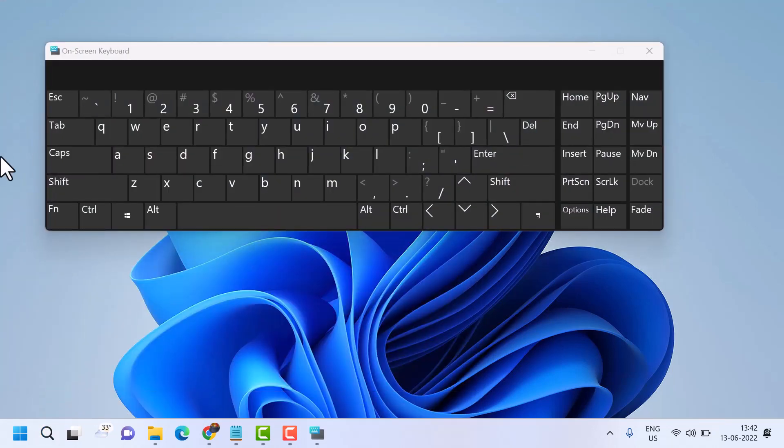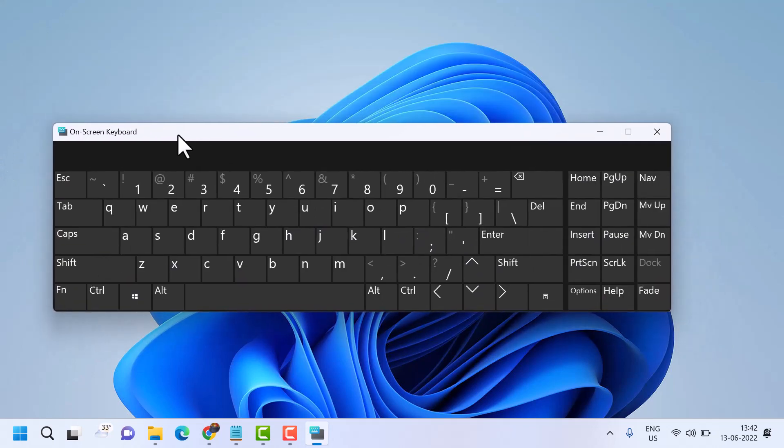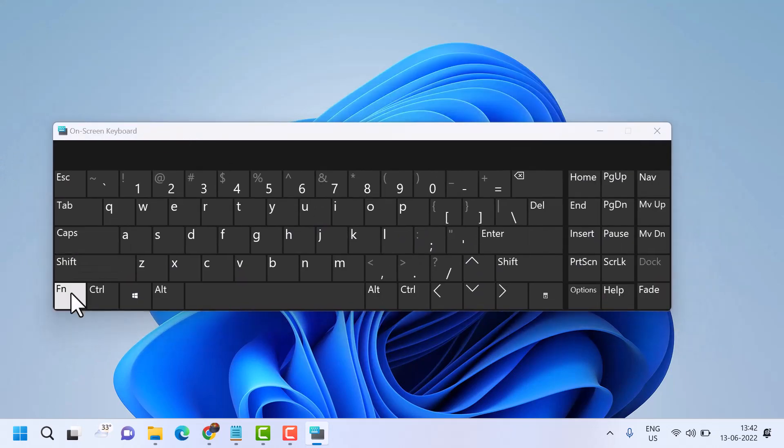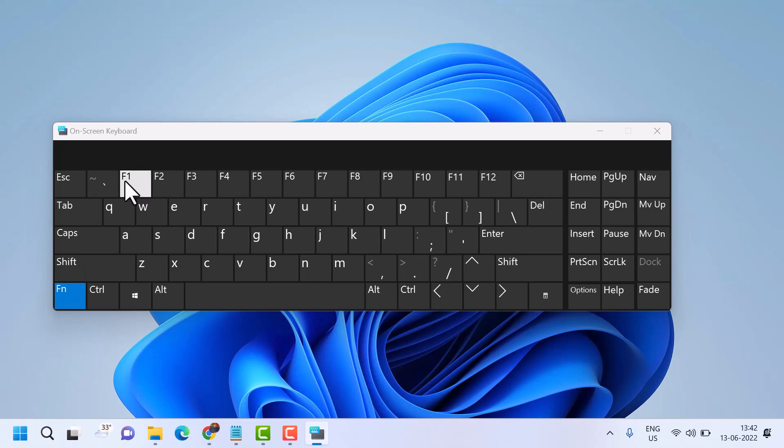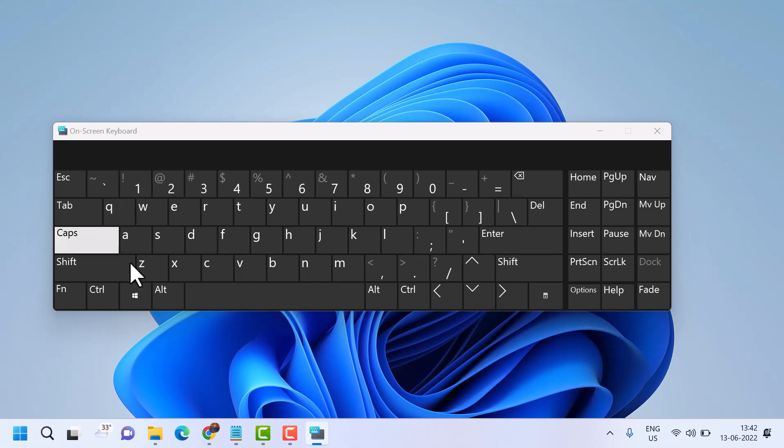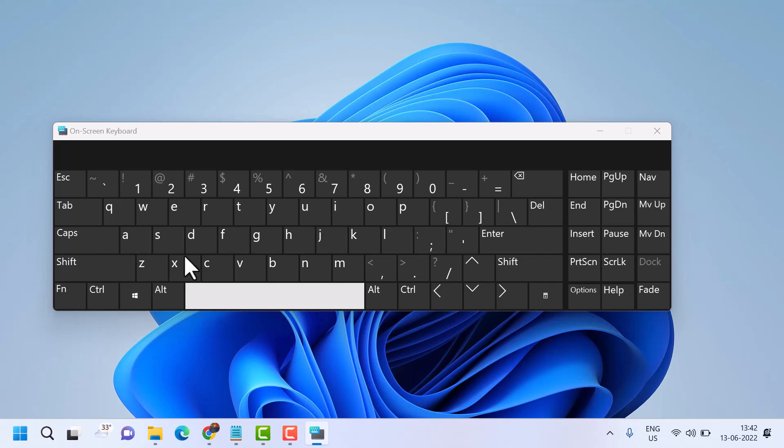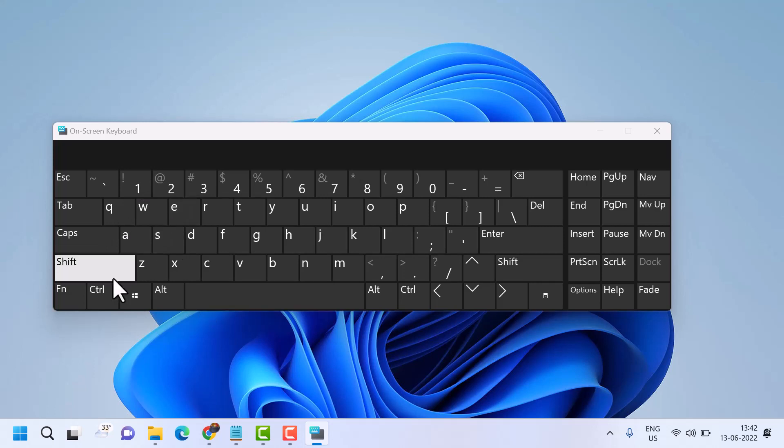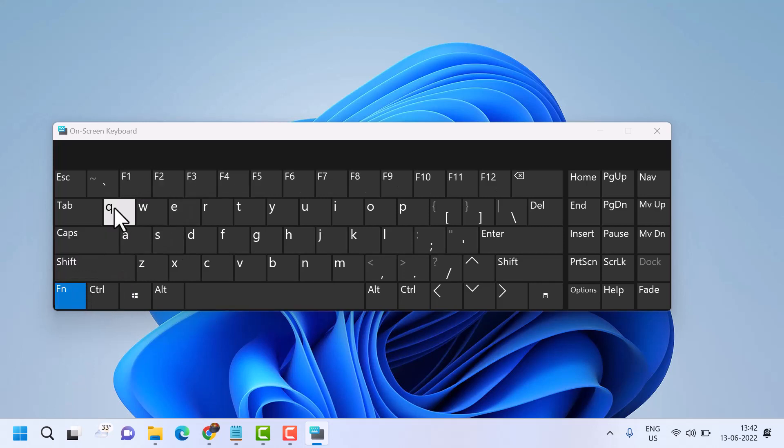Now to enable and turn on the function key, select Fn and F1 together. Press Fn plus F1. This is the way to turn on the function key.